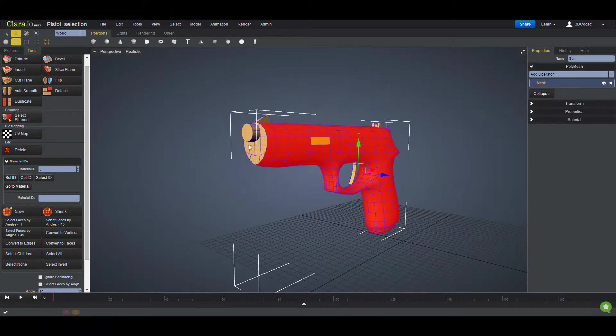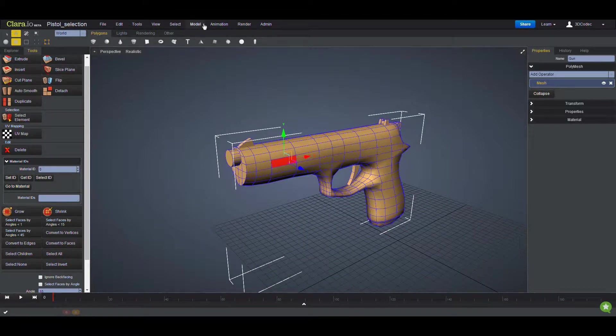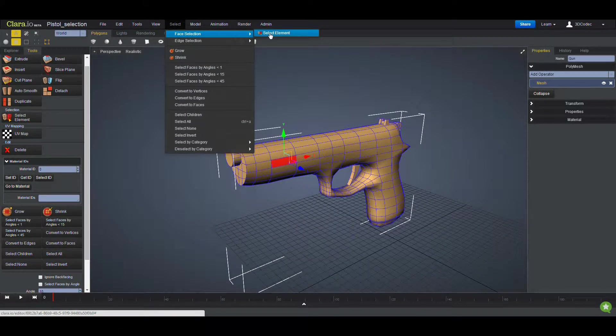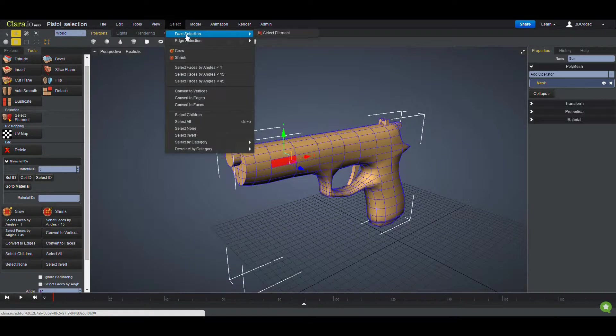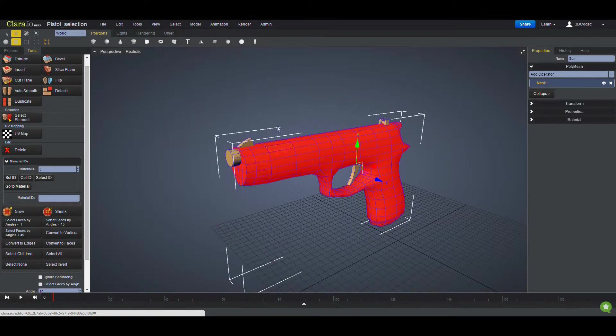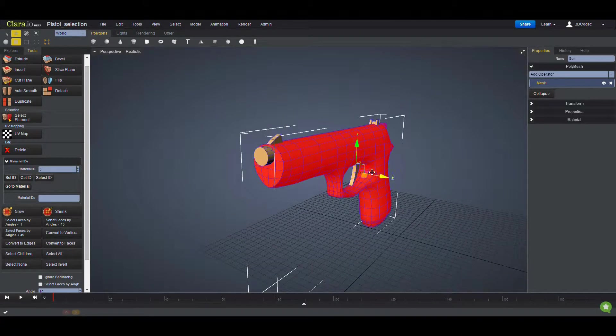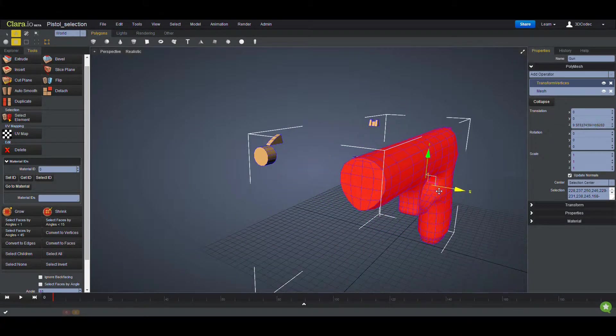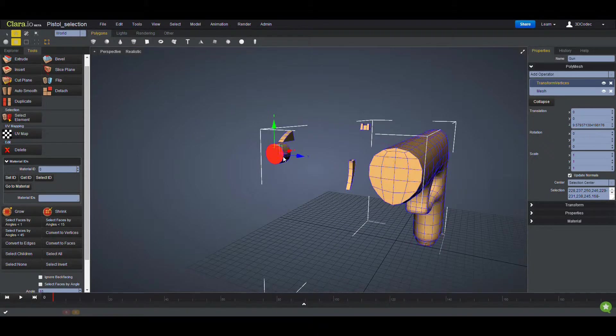So if you need to select one piece, you can select any face that you want. Go to Select Face Element or from here Select Element. It's the same, almost the same thing. So I'm going to select from here my element, which is one separate series of connected faces, and then you can move them.